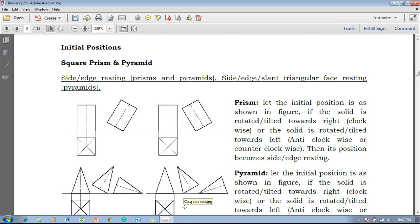Hi guys, myself Vijetavadhan, and in this video lecture session we are going to discuss about the initial positions of the square prisms and square pyramids. Now, what is called a prism and pyramid — in my previous video lecture I have already explained it, and one can refer to the same using the link available in the description.